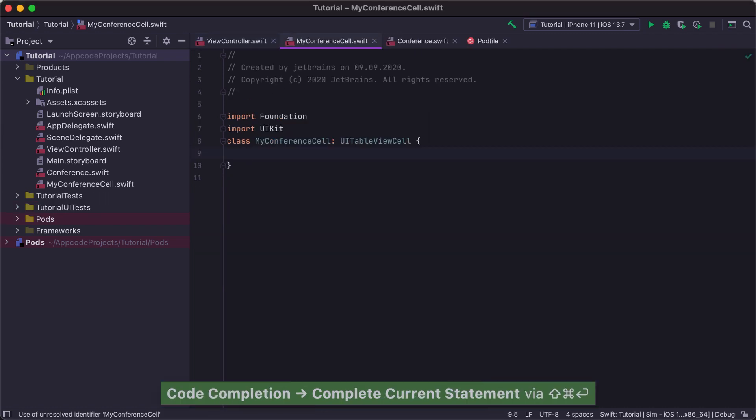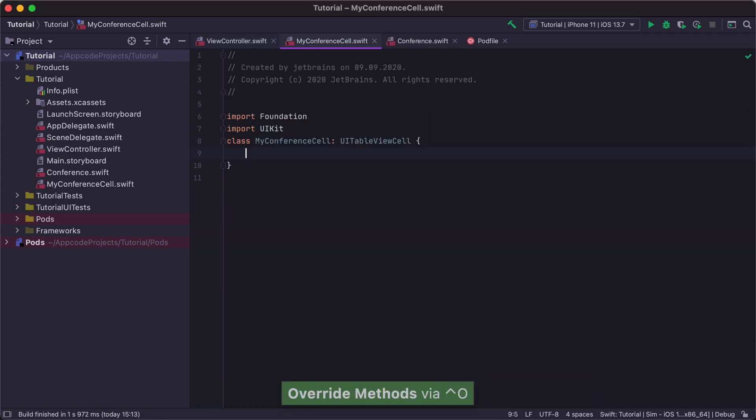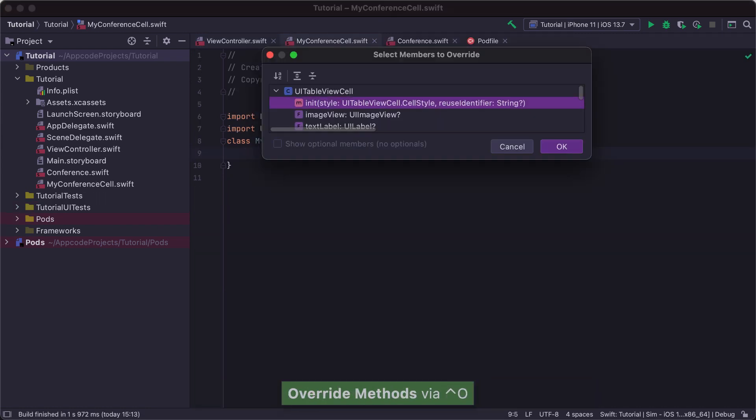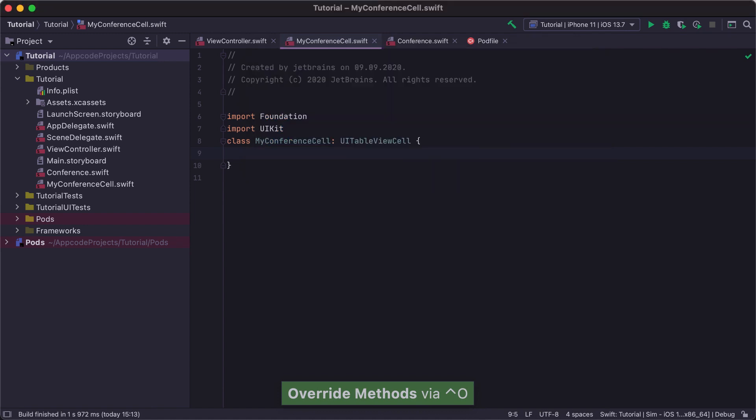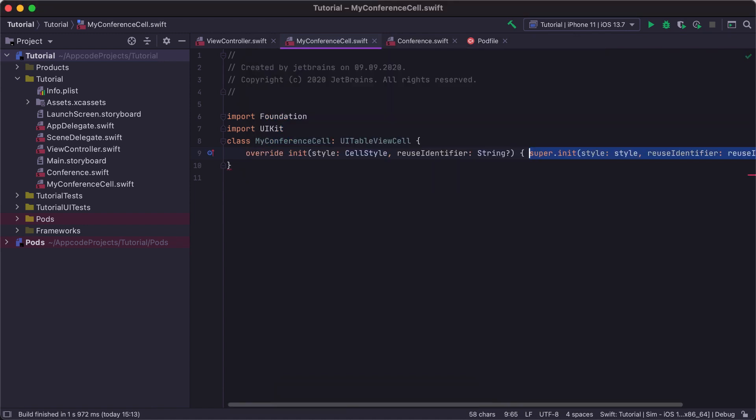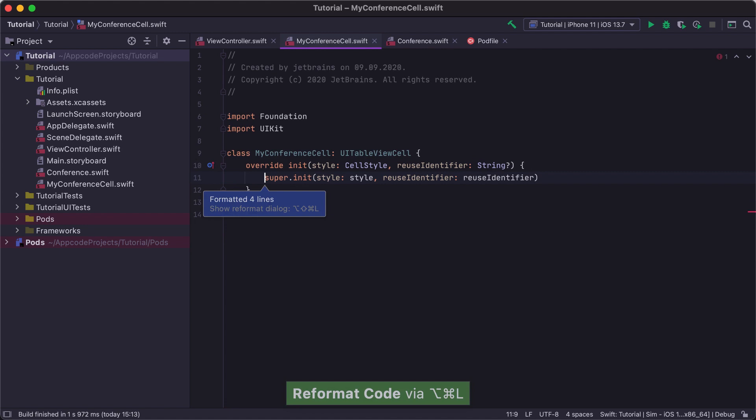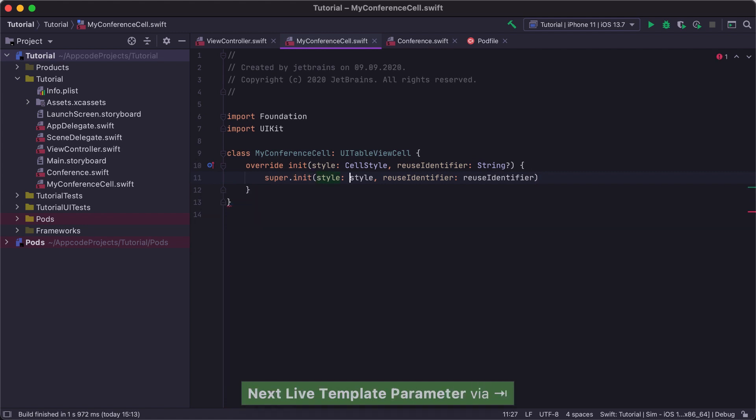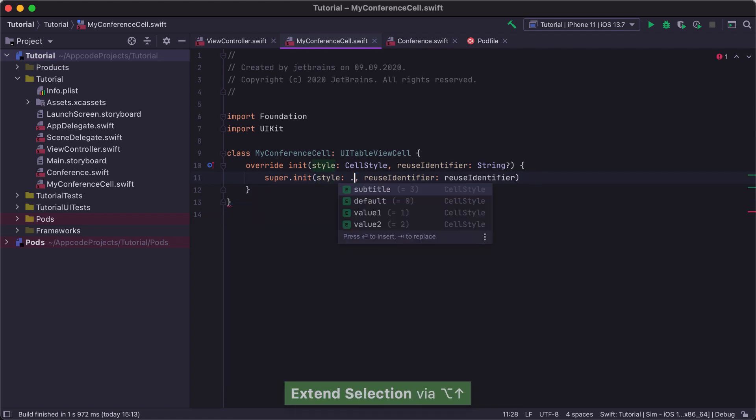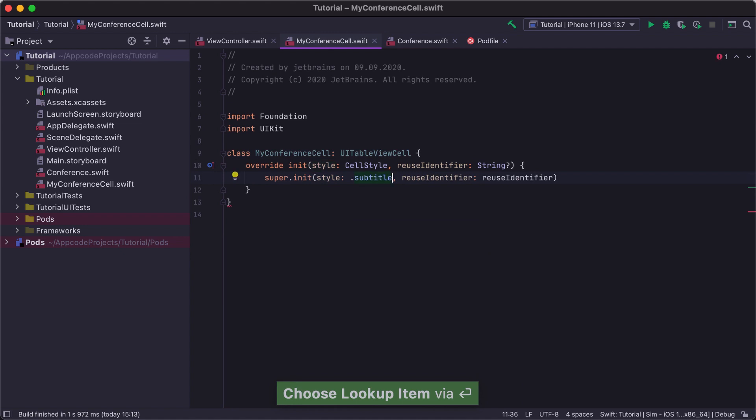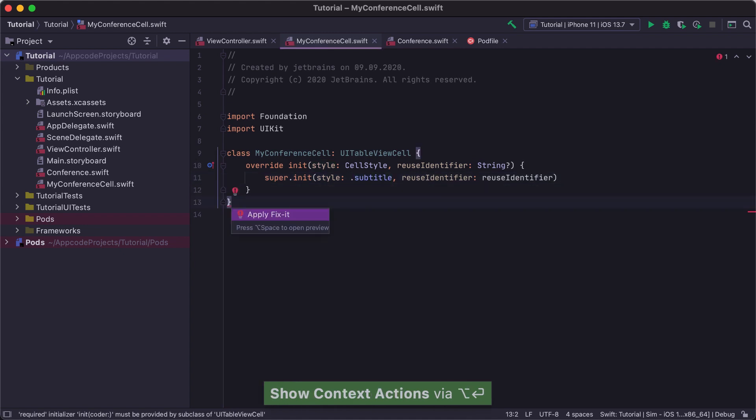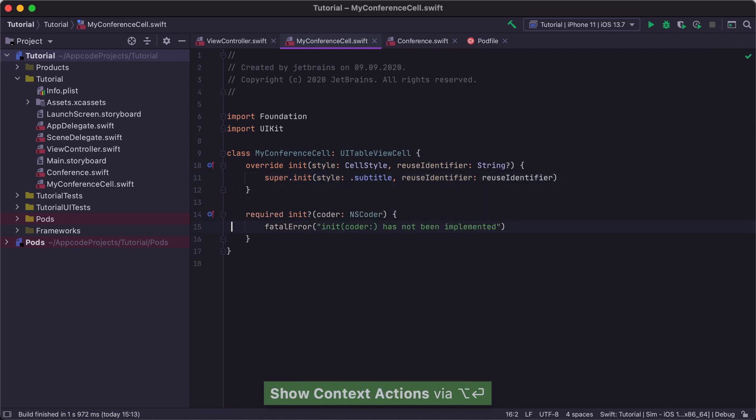In the MyConferenceCell class, we will override the init method using the Control-O override action and set the cell style to subtitle. Note that we don't care about the formatting of the code. In AppCode, we can quickly reformat any code using the Command Option L shortcut.